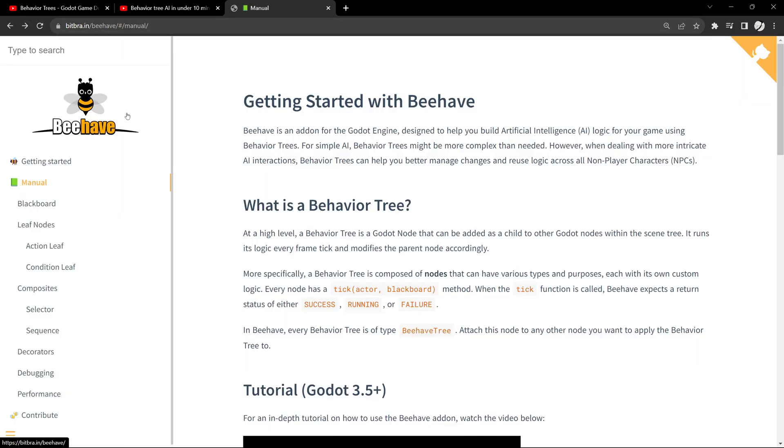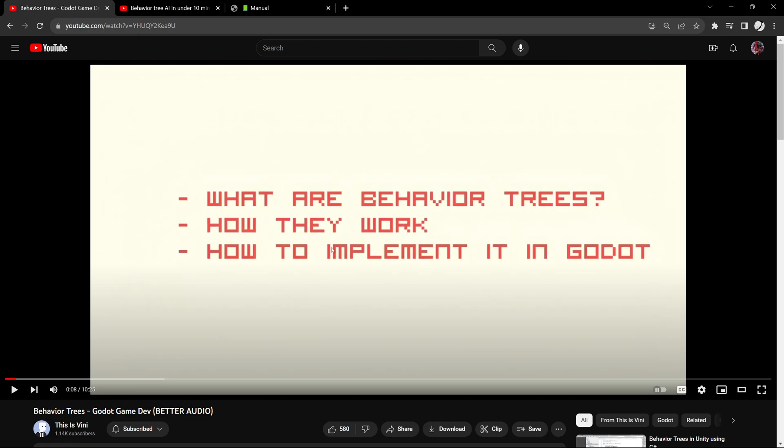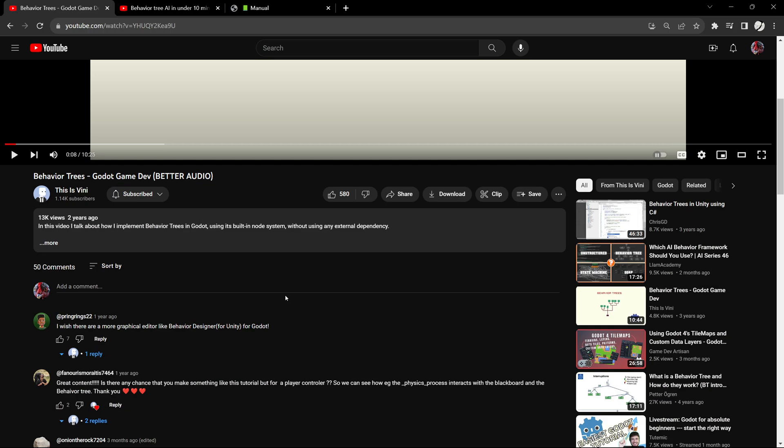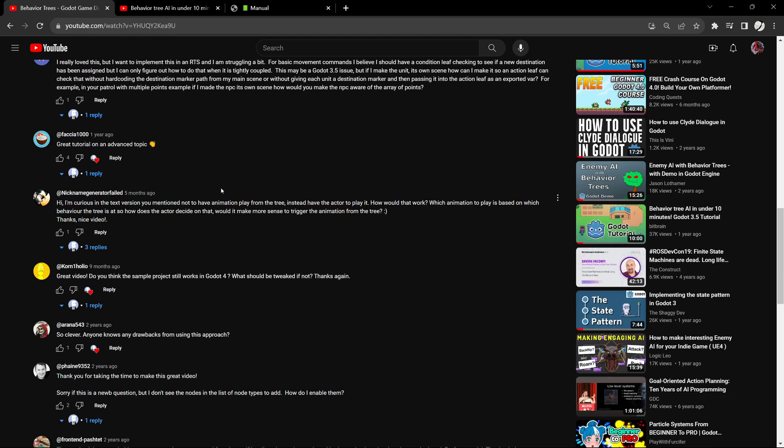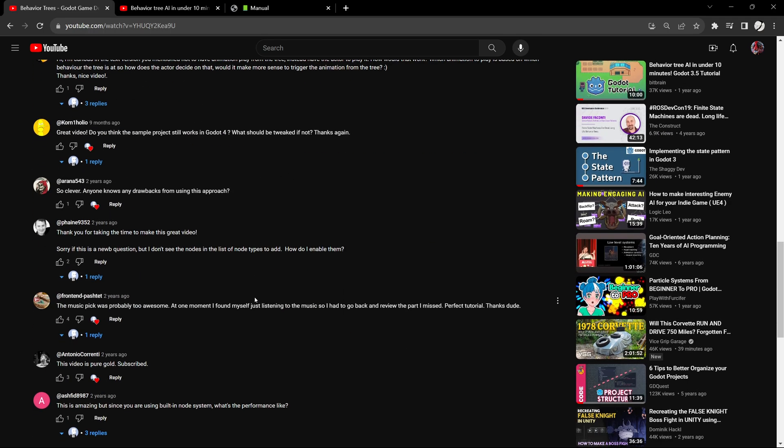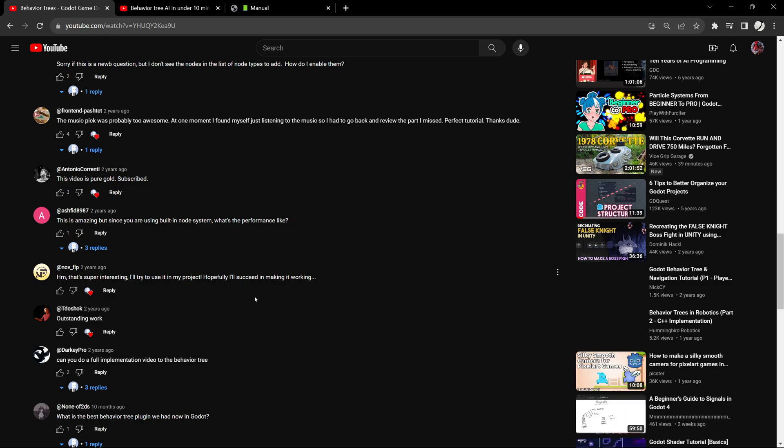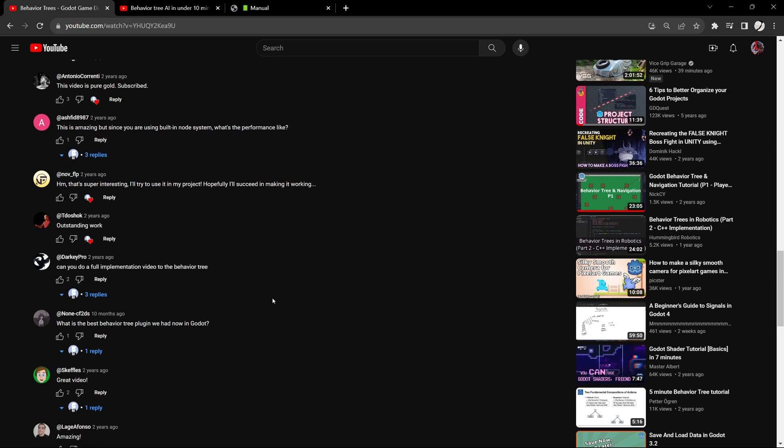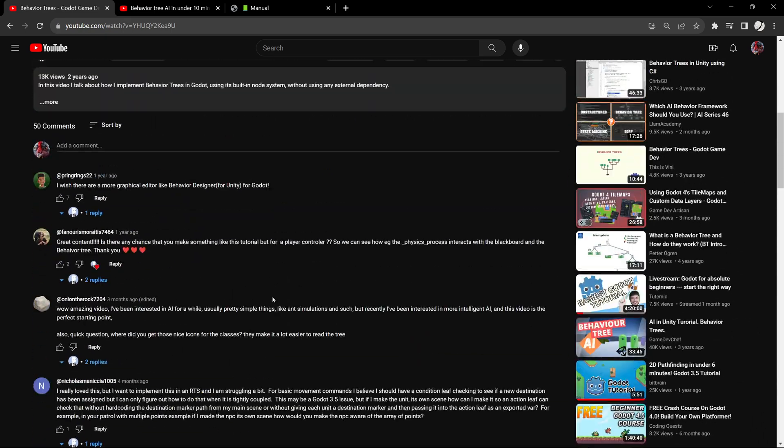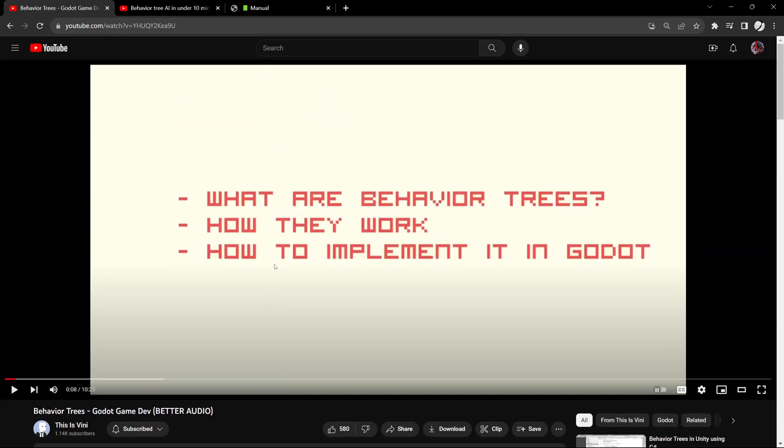This video right here is the one you want to watch because this is the original behave. In the comments he said people were saying you're going to update this, he's like just use Behave, it's the same thing but that guy updates it.